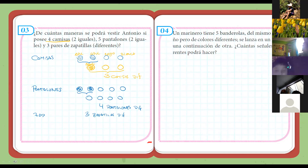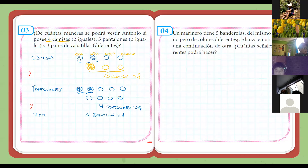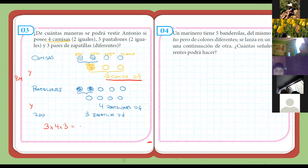Muy bien. Entonces, para vestirme necesito combinar camisa y pantalón y zapatillas. Por lo tanto, se trata del principio de la multiplicación. ¿Cuántas camisas diferentes tengo? Tres. Tres por cuatro por tres, treinta y seis. Entonces ahí tienen su respuesta.